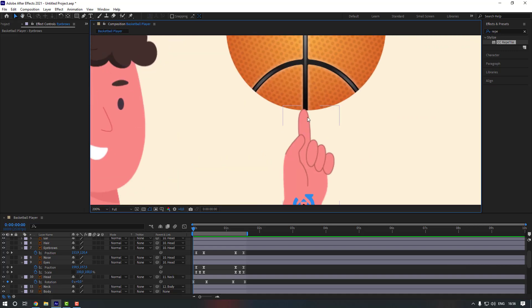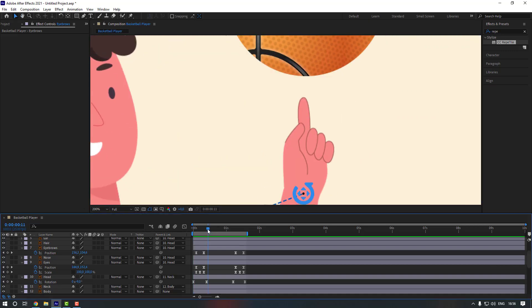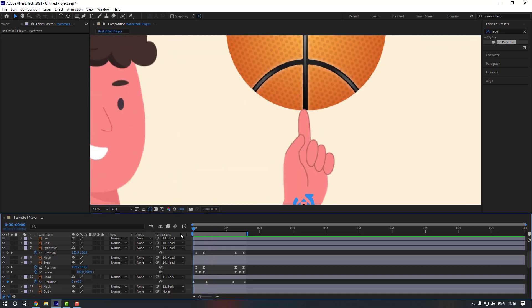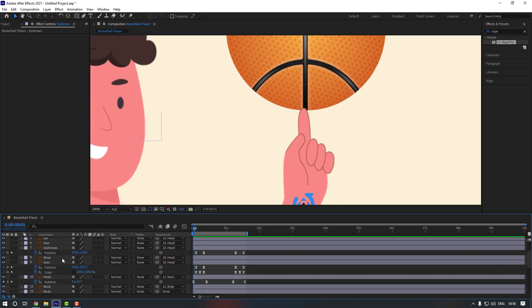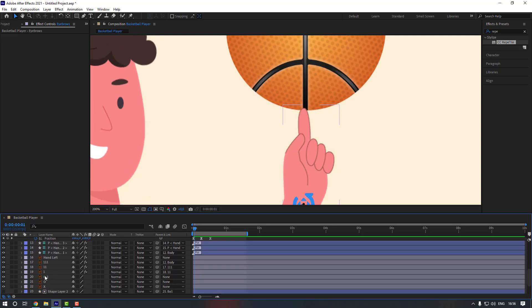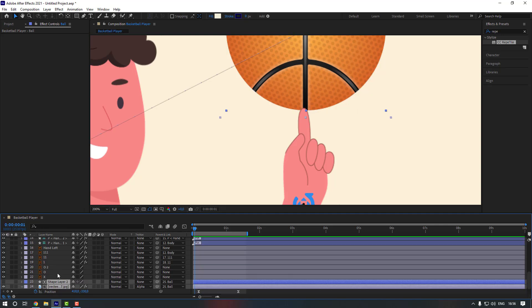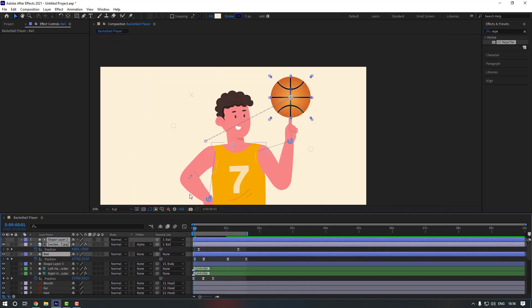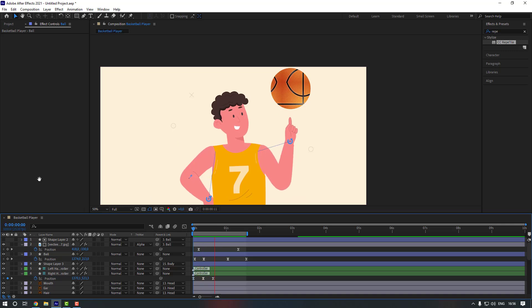As you can see there is some problem when the ball goes up. To fix that, select these ball layers and move them up. Let's check it now.